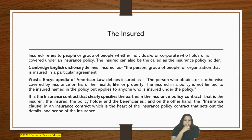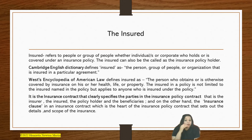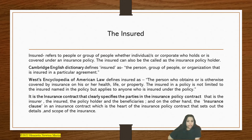It is the insurance contract that clearly specifies the parties in the insurance policy contract — that is, the insurer, the insured, the policyholder, and the beneficiaries. On the other hand, the insurance clause in an insurance contract is the heart of the insurance policy contract that sets out the details and scope of insurance.